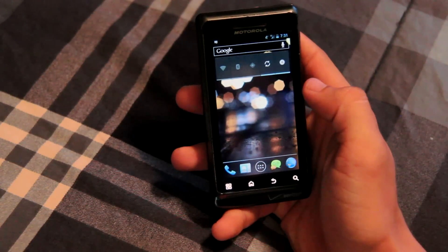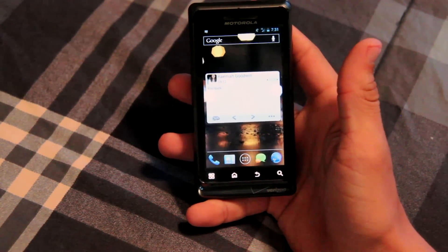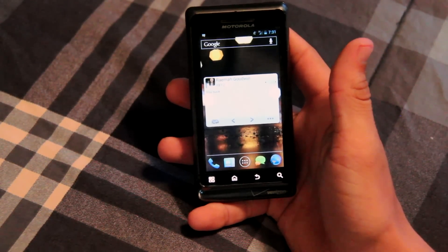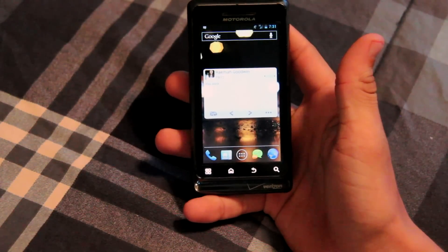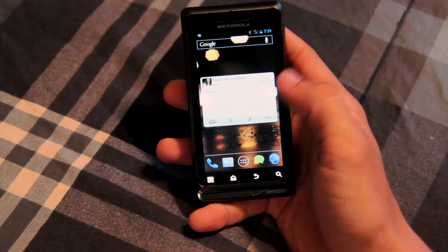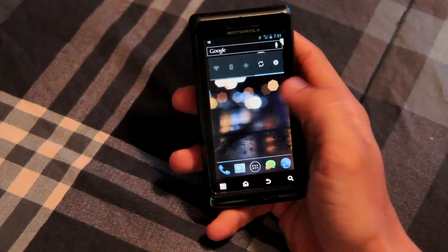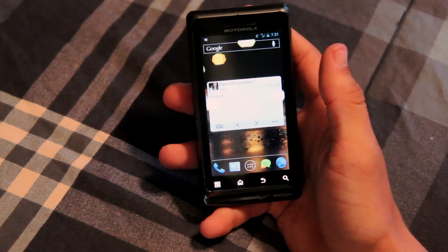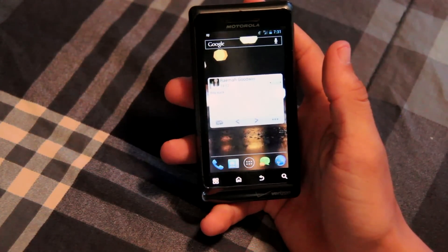If you want Ice Cream Sandwich on your Droid 2 Global, I suggest the Android Open Kang Project. CyanogenMod 9 is also a port for the Droid 2 Global and it's good, but in my experience it drained the battery way too quickly — I was getting about 5 hours. On AOKP I can get roughly 14 hours of battery life.